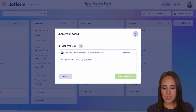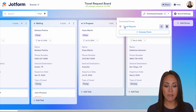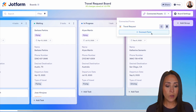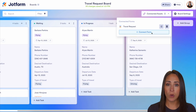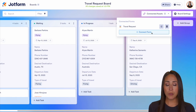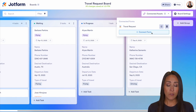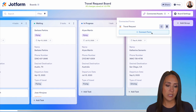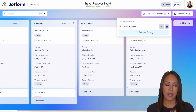We can now take a look at our connected assets. Right now we have that travel request form. If we want, we can connect another form, or if you're utilizing an AI agent or have this form as part of a workflow, you'll see all of those connected assets right here.